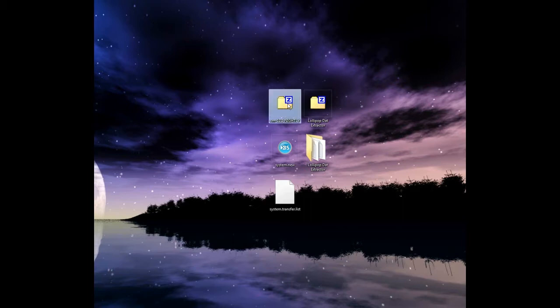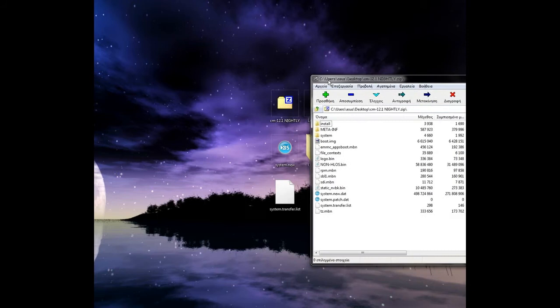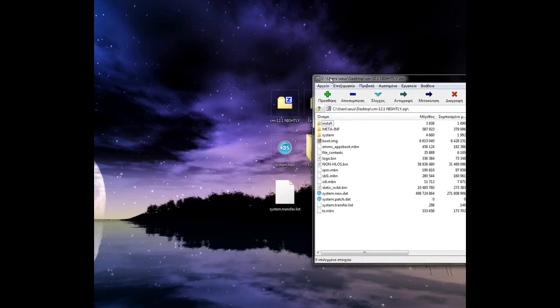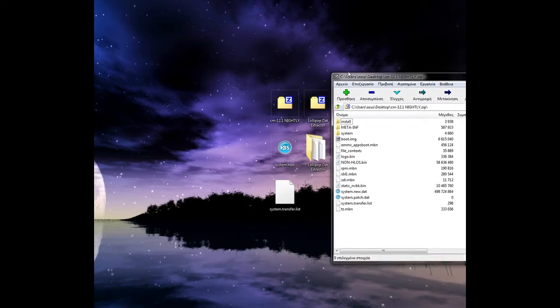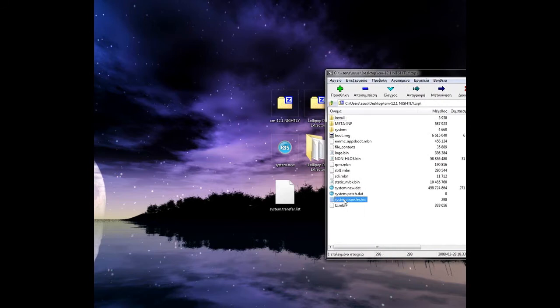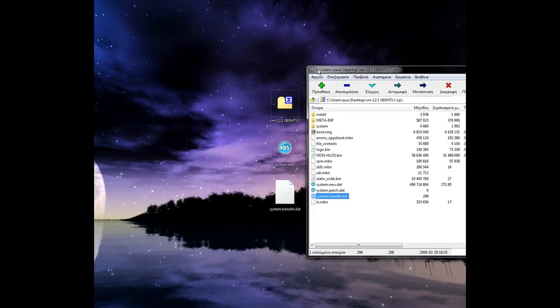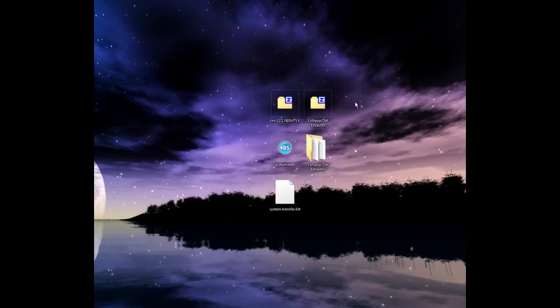First, we need to extract from a... I have here a CM12.1 Nightly Cyanogen Mod. You need to extract system.new.dat and system transfer list. Just extract them to the desktop.